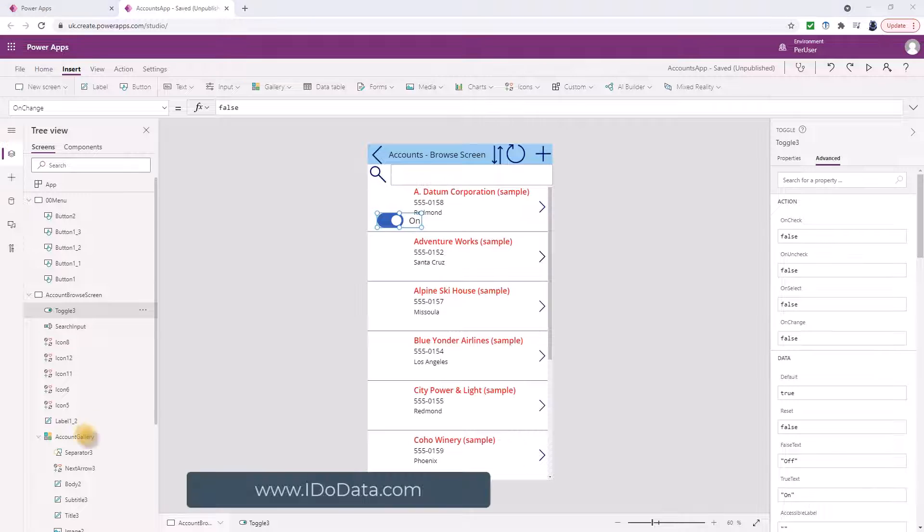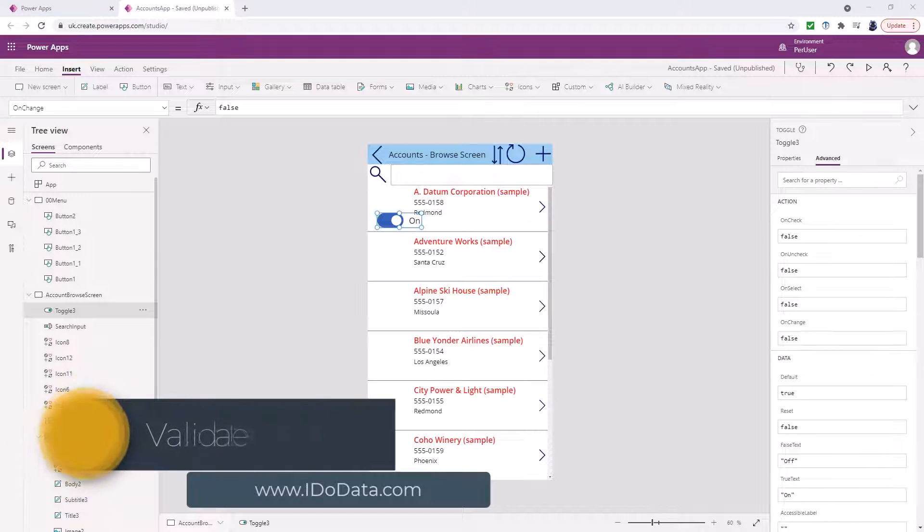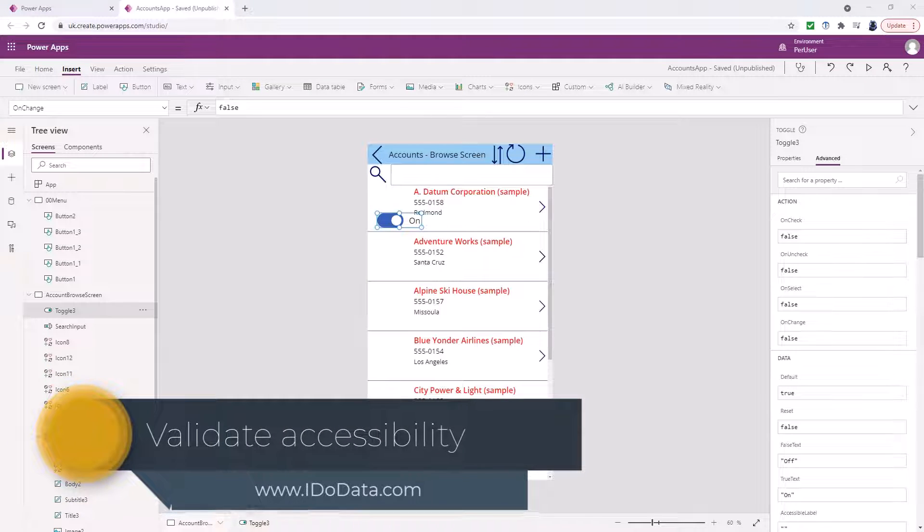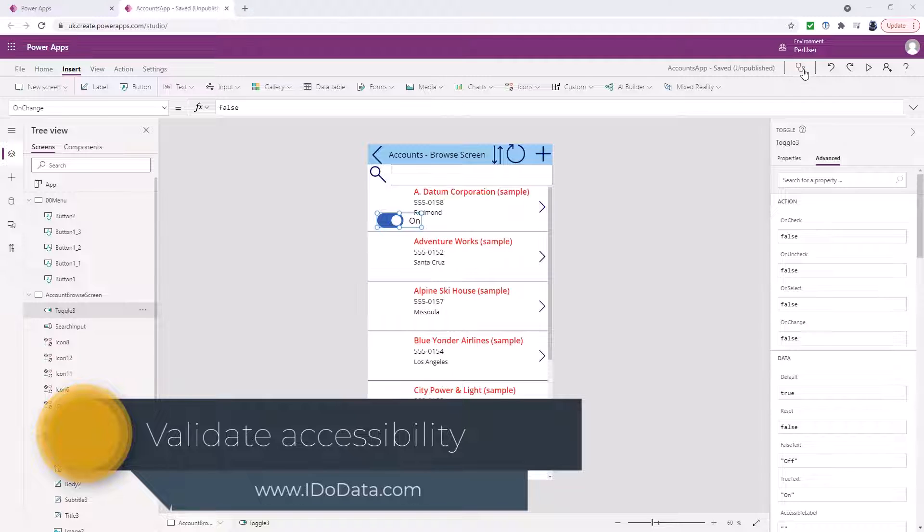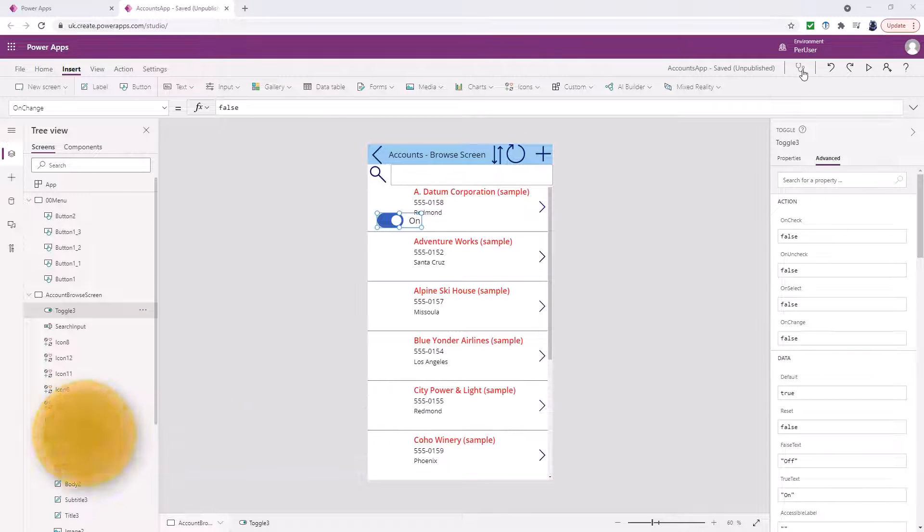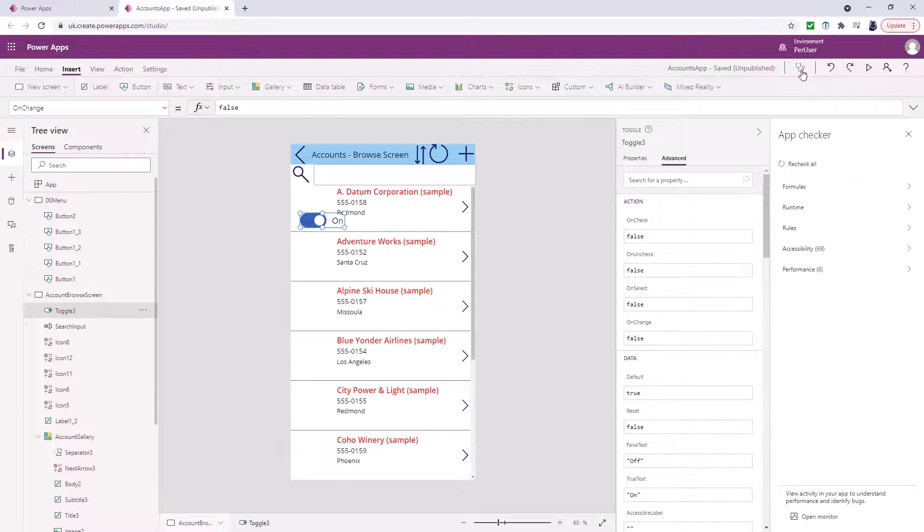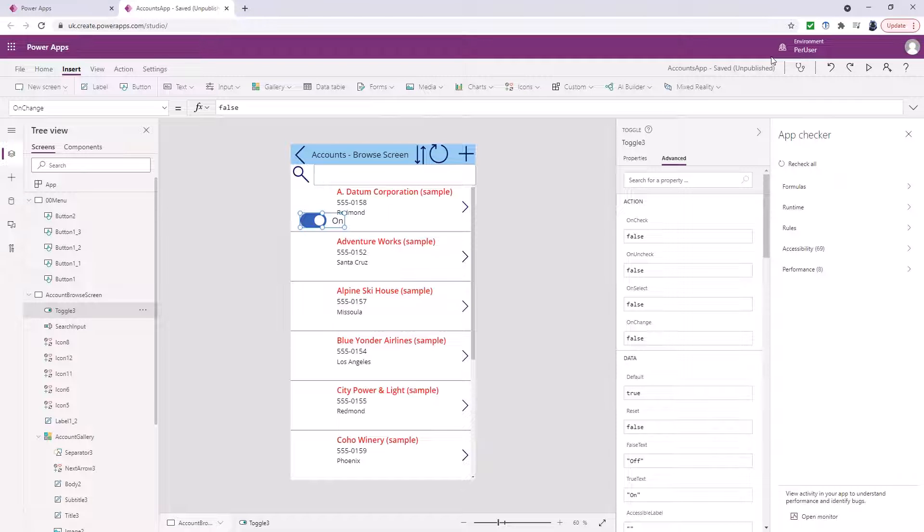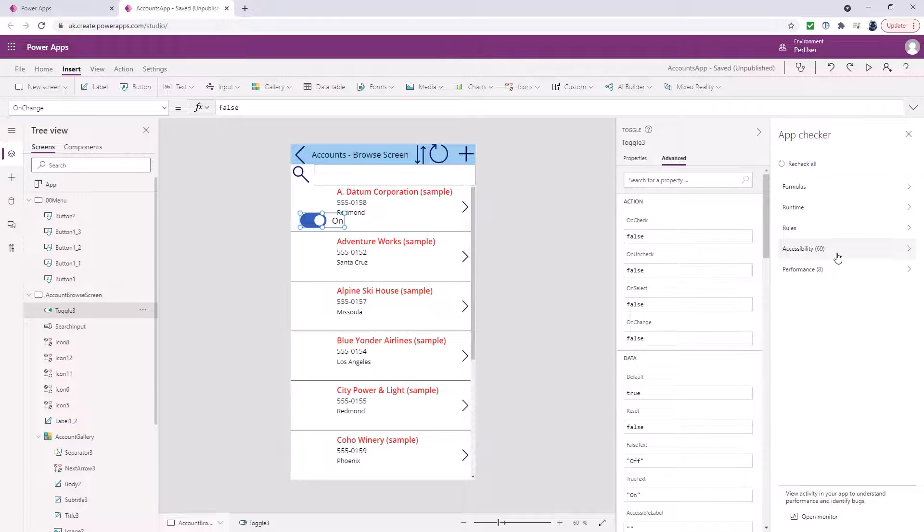So you've designed your app but how accessible is it really? Well one good way of finding out is by using the app checker. Now you can also use the solution checker that we've had a look at earlier as well that also checks canvas apps for accessibility issues. So you can see there are 69 issues that it wants me to address.